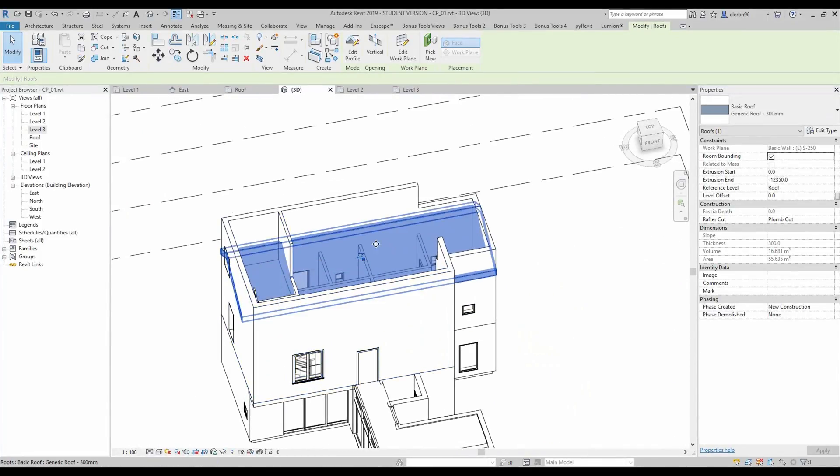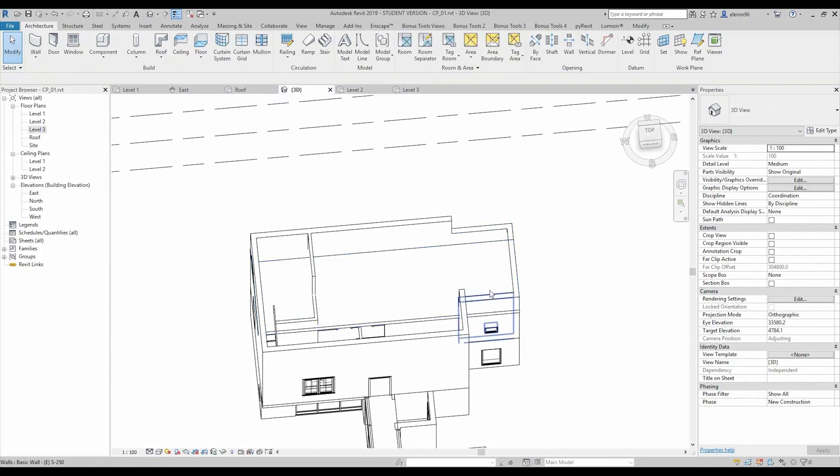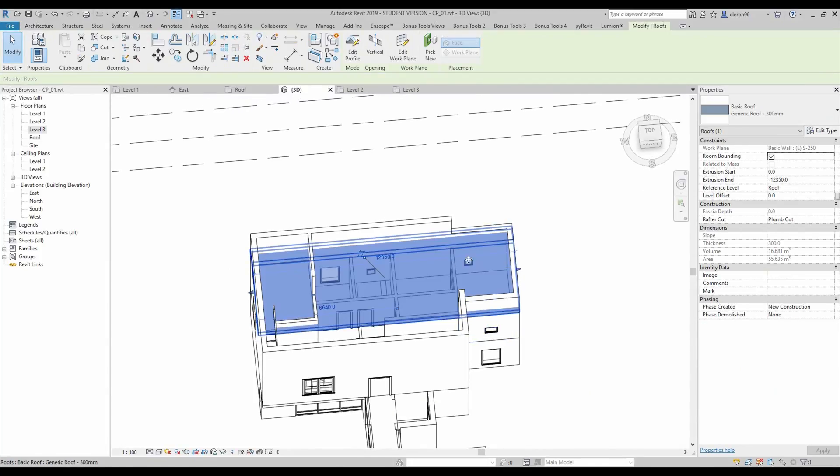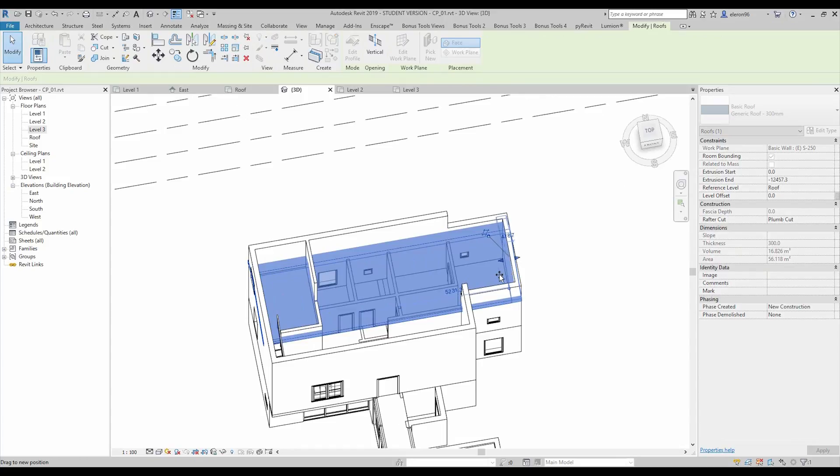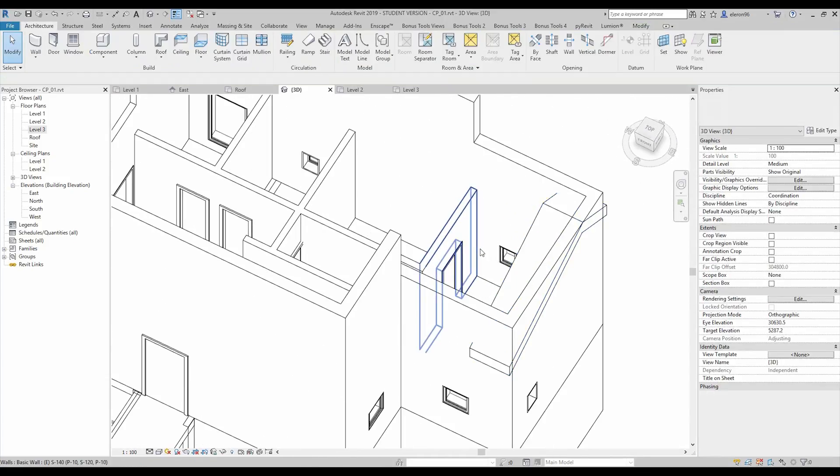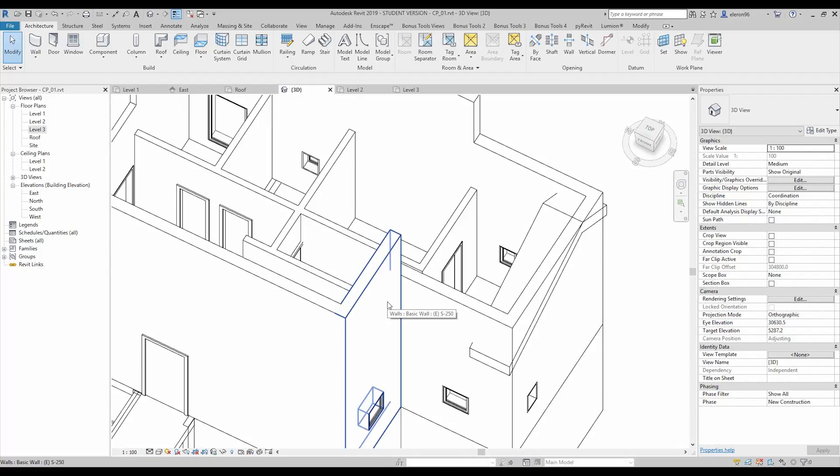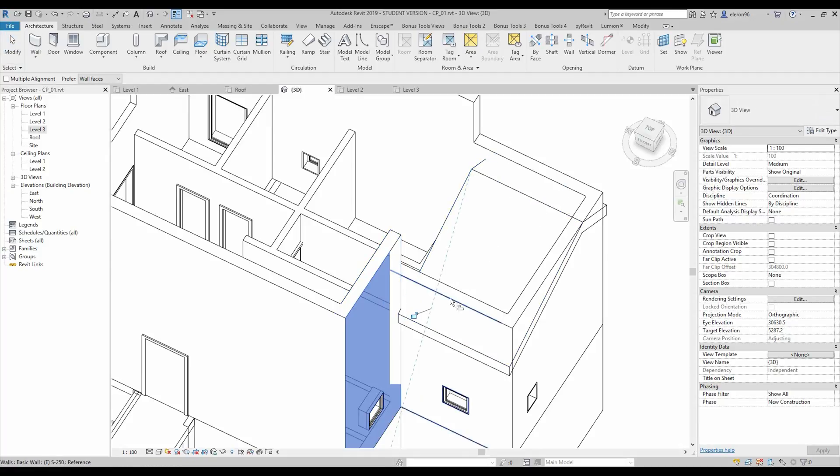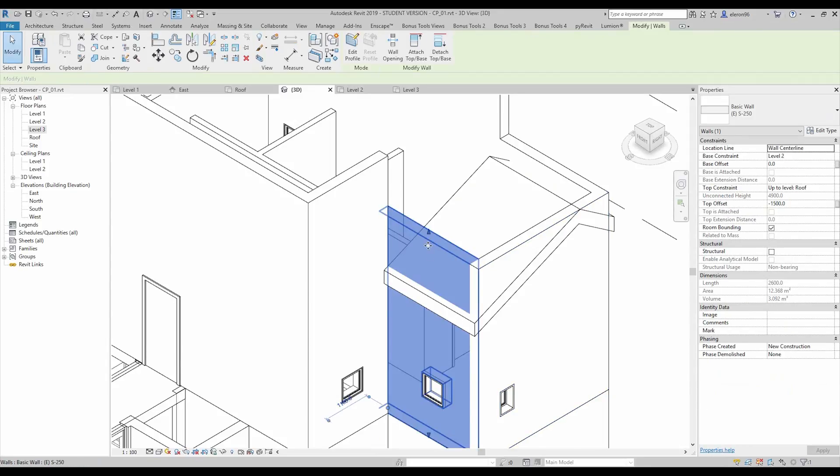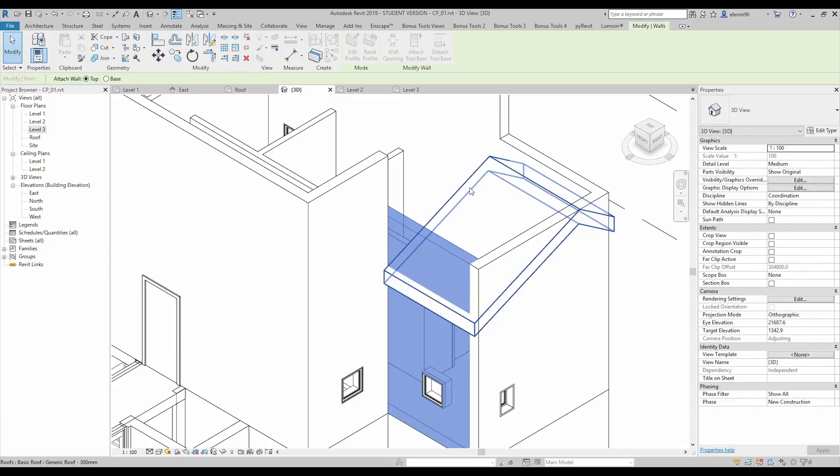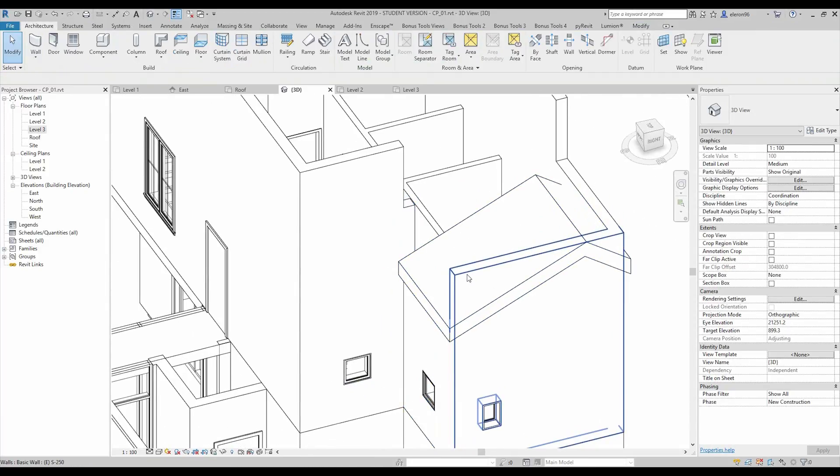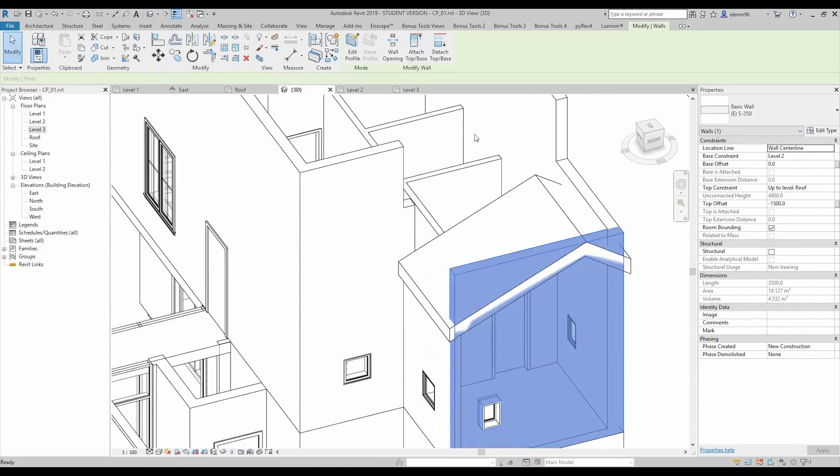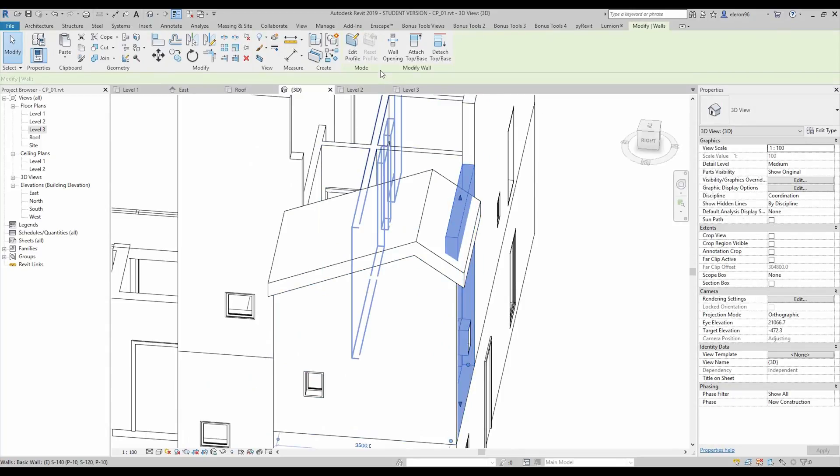Let's make extrusion smaller. I will use command align. Like this. And now I will click on this wall and attach to the top base. And for all of three walls I will do the same thing.